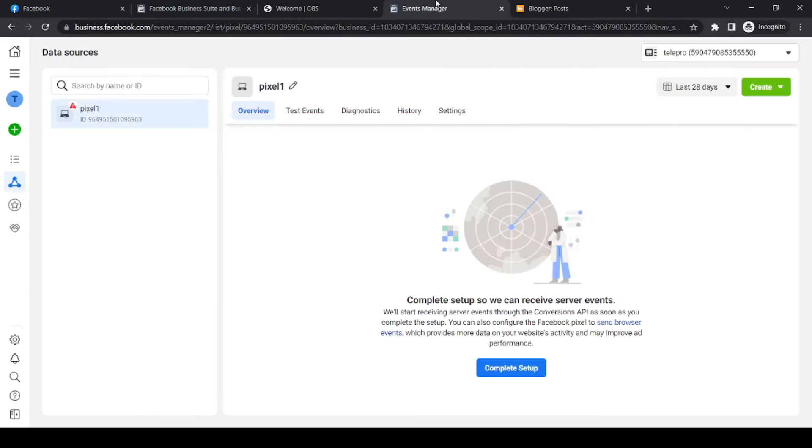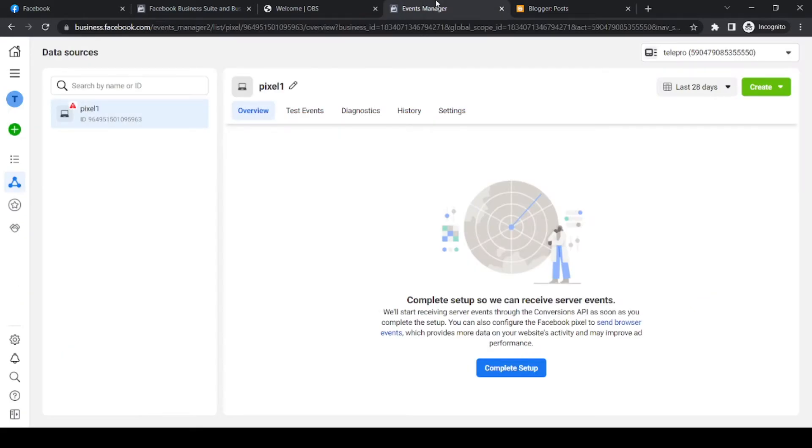And if you want to install the Facebook pixel, there is one thing you have to do. You have to go to your business account on Facebook. So go to business.facebook.com and log in.